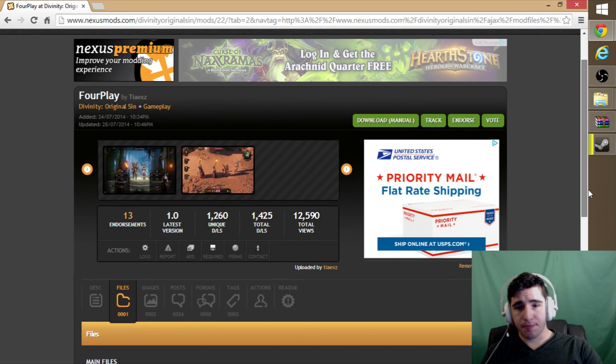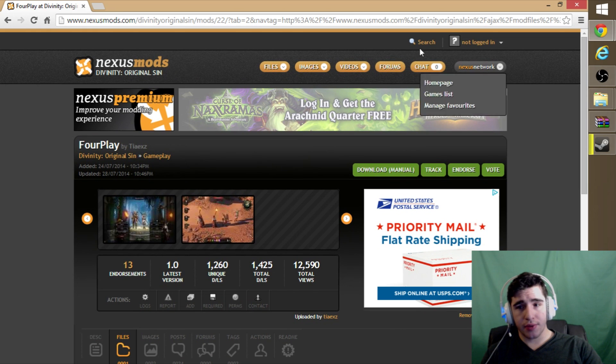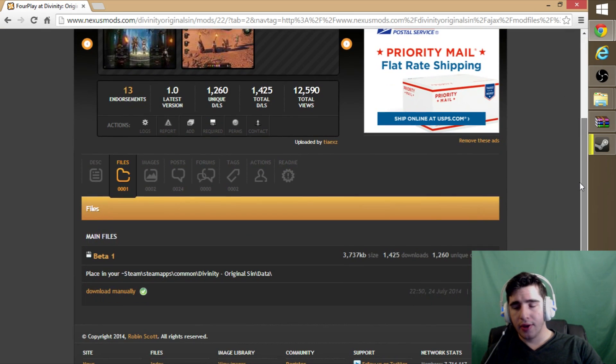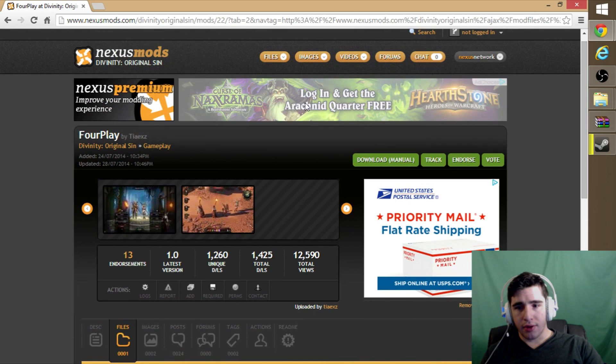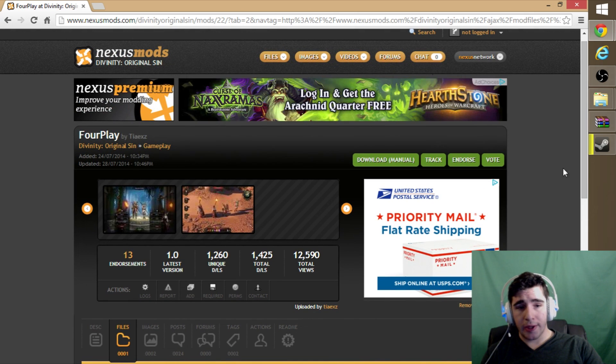I will put a link in the description so you guys have that. It's really easy. The mod that we're going to be downloading is four-player.